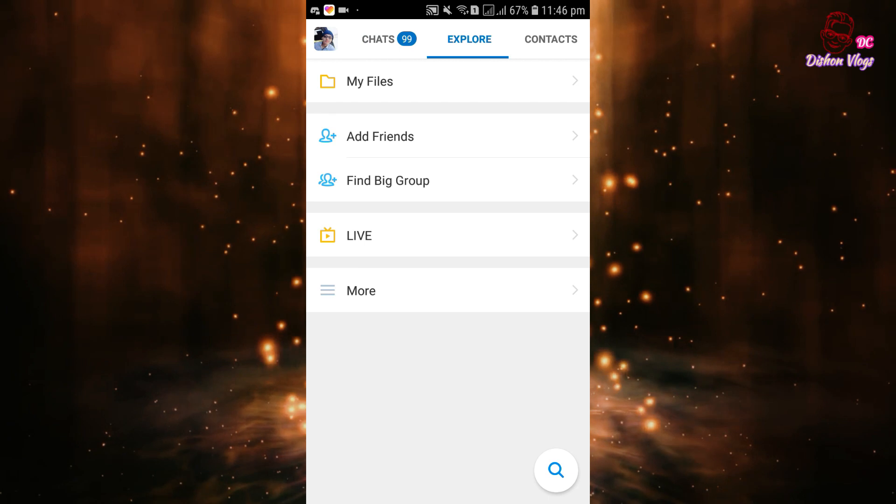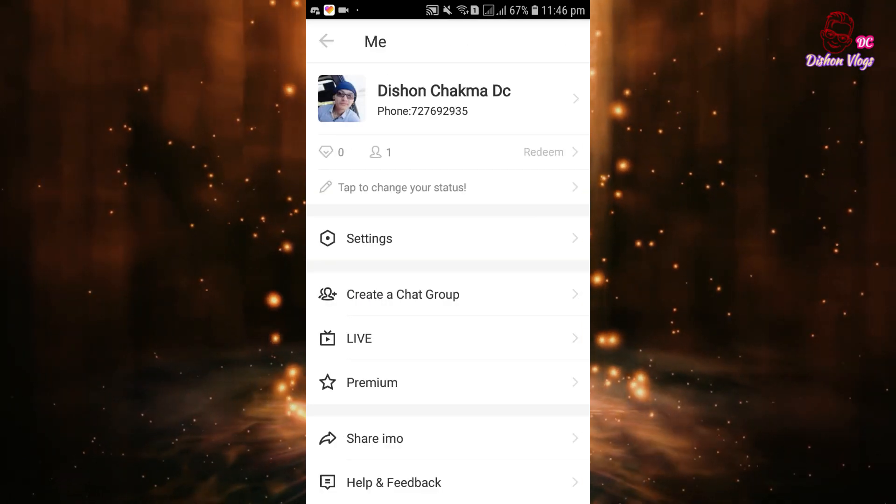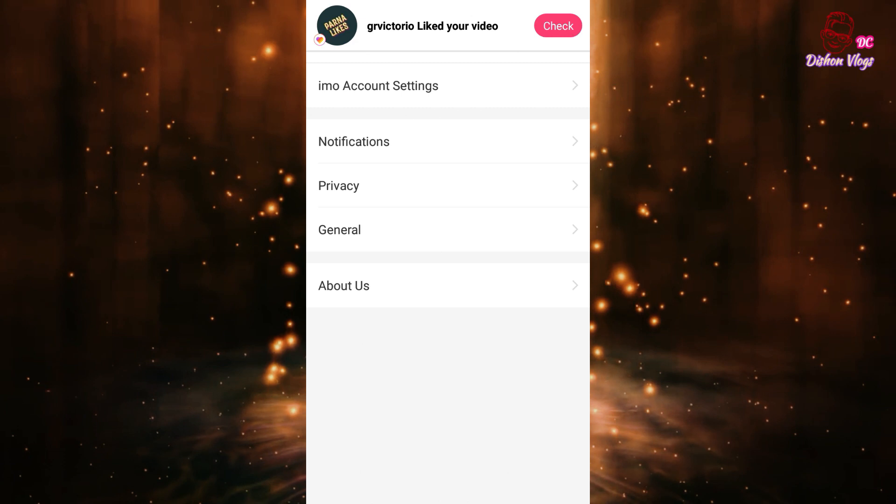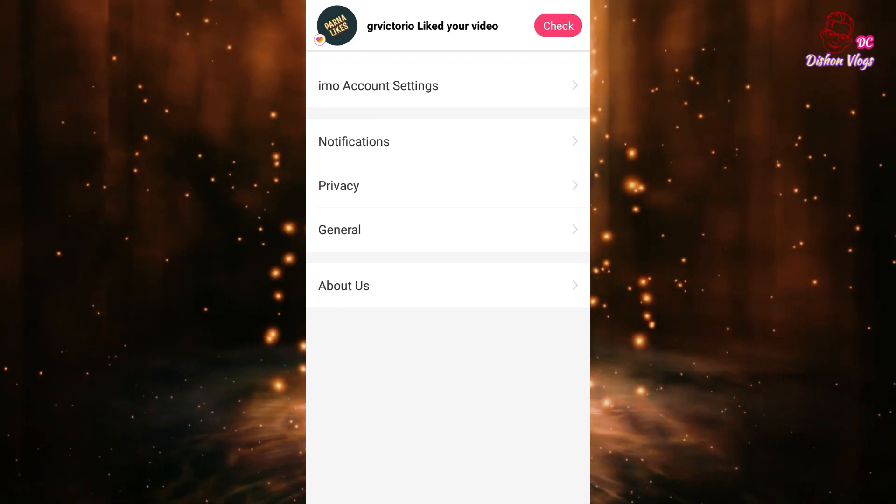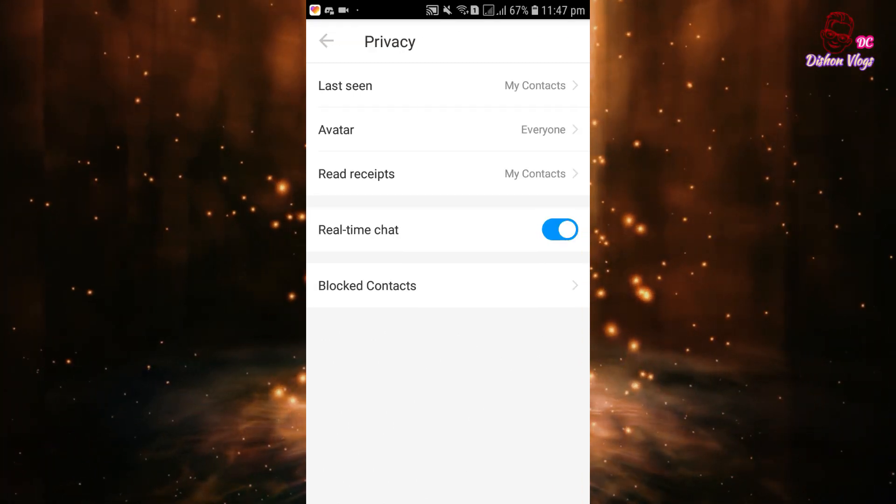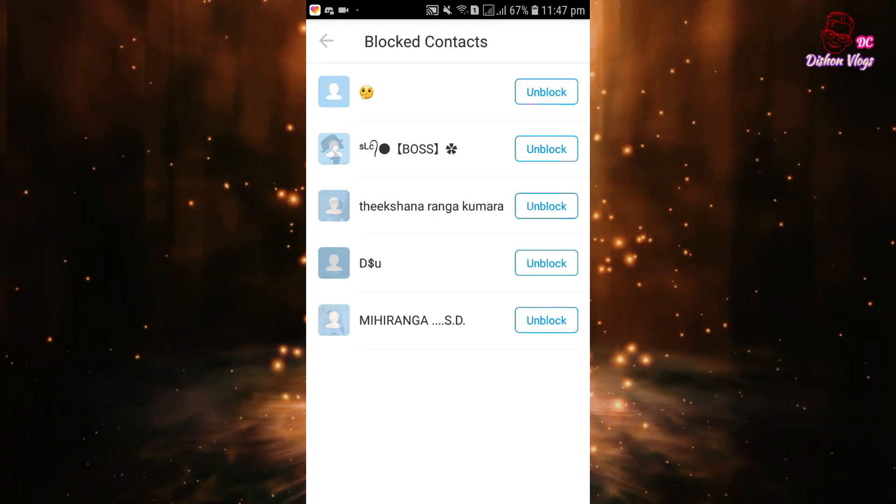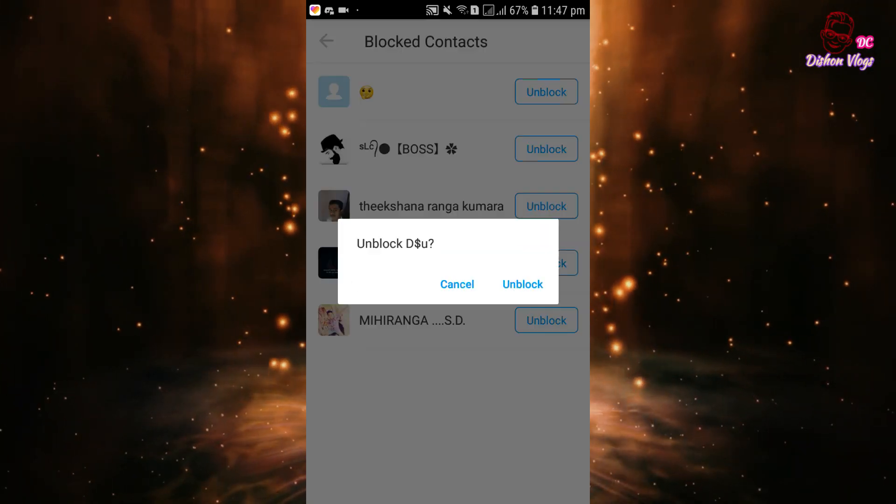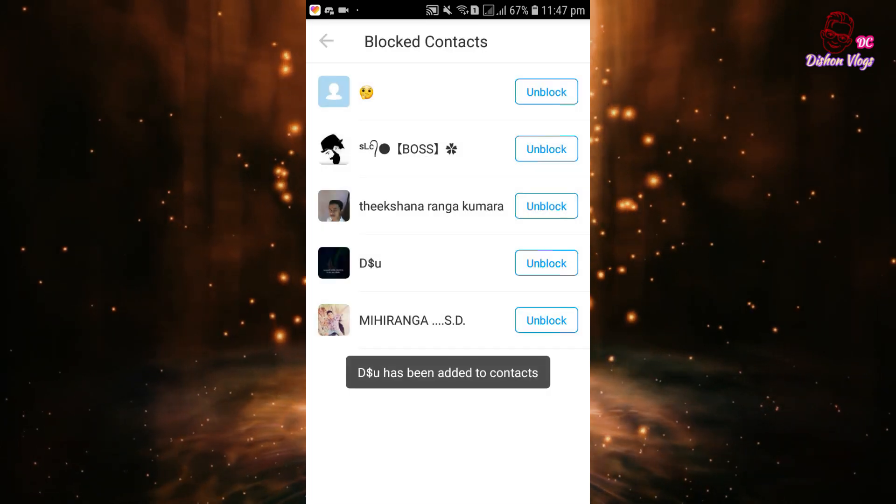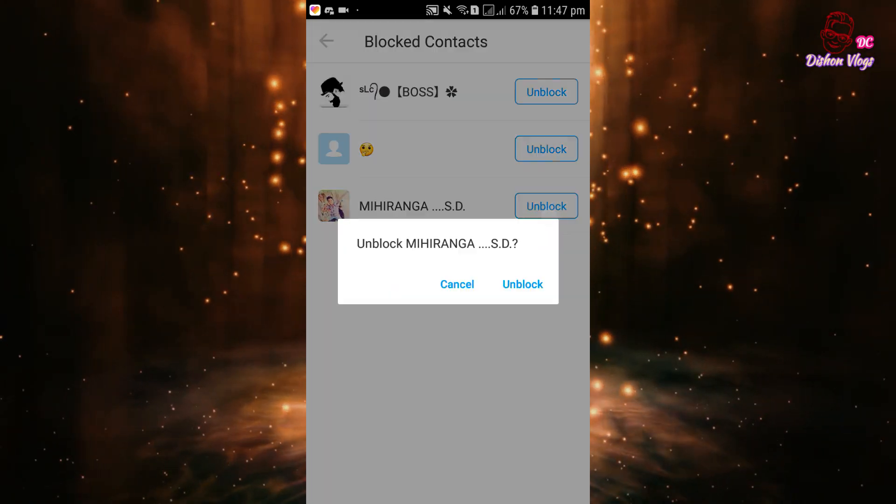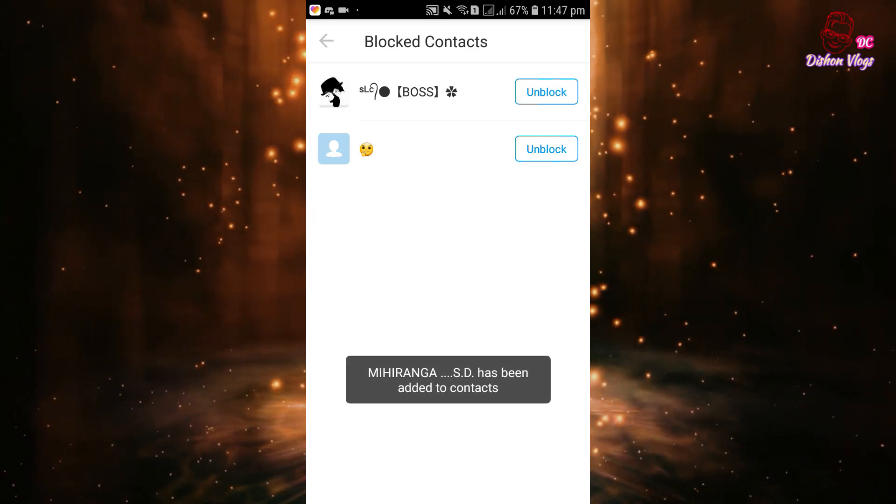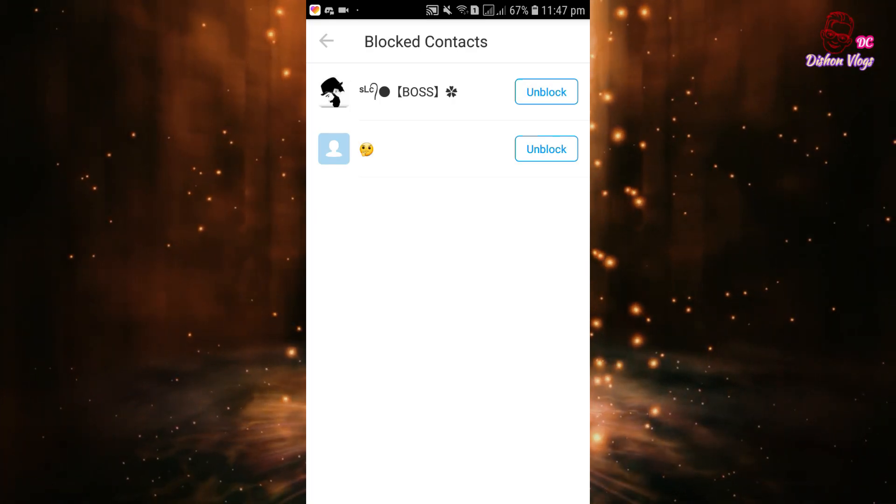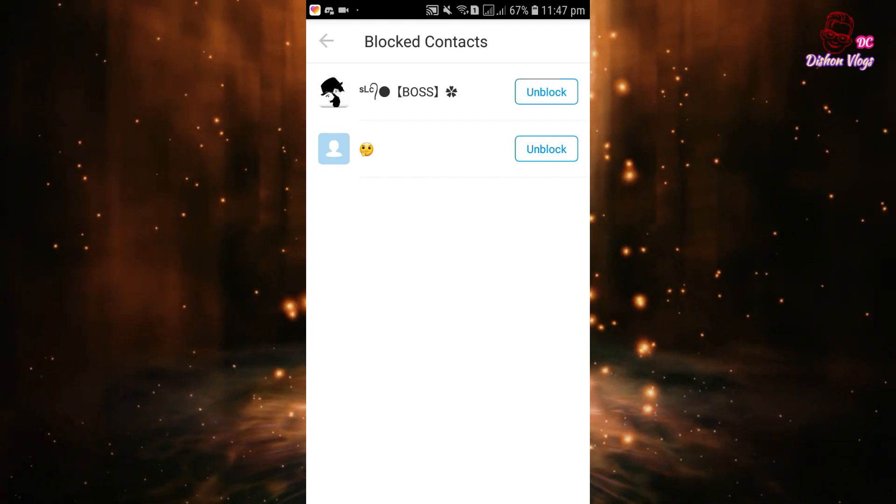Go to more settings. If you want to use privacy, you can use the block number to block the number. If you want to block the number, you can also unlock and unblock. You can delete the blocked number.